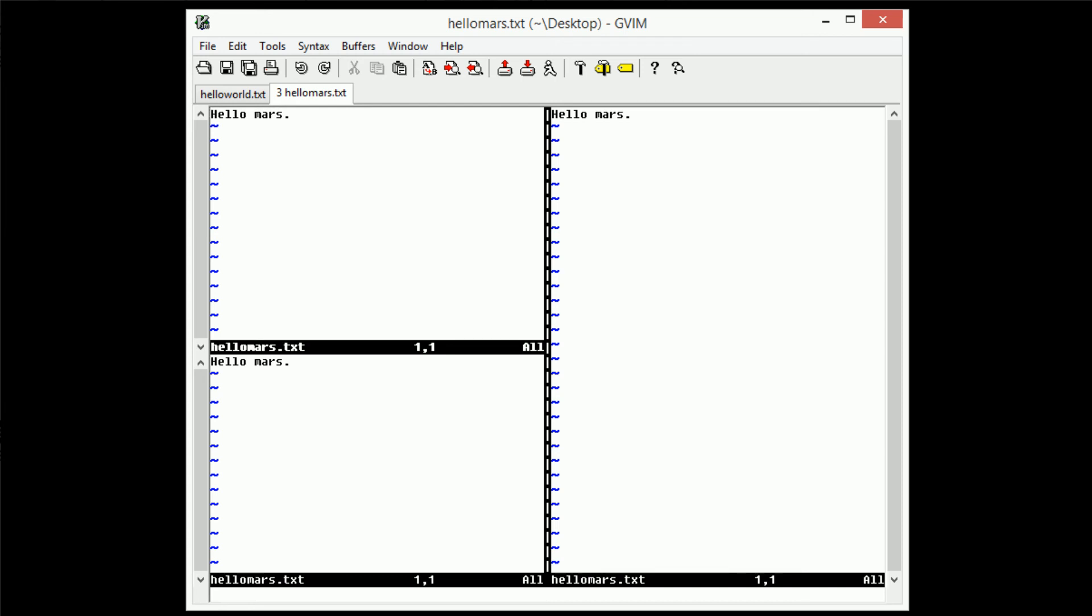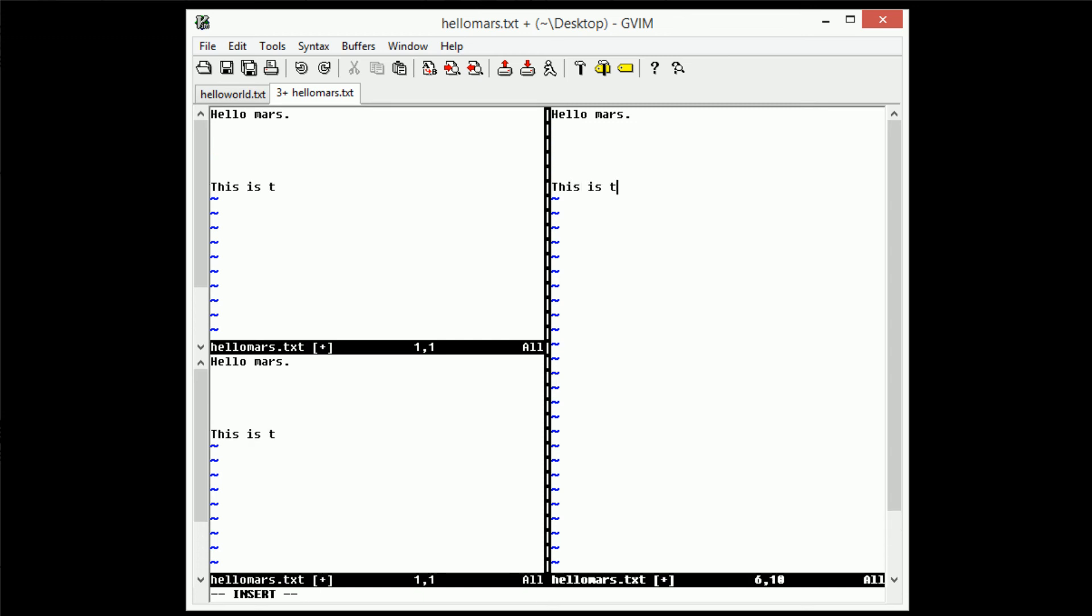So say we're done with hellomars, we've actually edited it, and I'm going to go ahead and go to our biggest working space here, and I'm going to create a few new lines, and I'm just going to say, this is truly a wonderful planet.